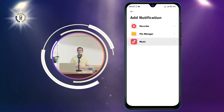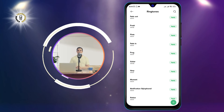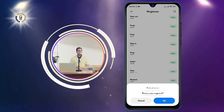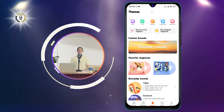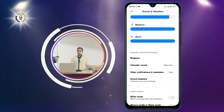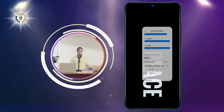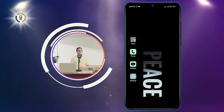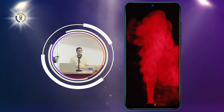Once you have made your selection, press Apply to save your changes and exit the settings menu. And that's it — you have successfully changed the text message notification sound on Android. Now you can enjoy your new and personalized text message sound every time you receive a message.